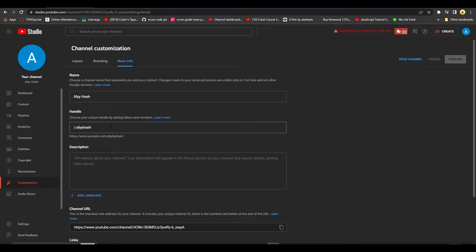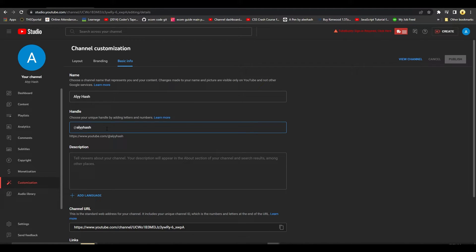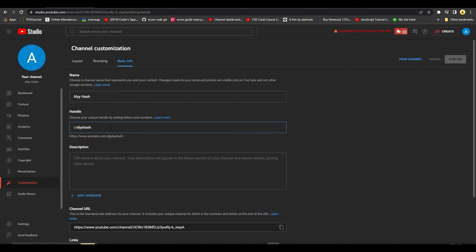You can also add in a description over here. You can also change up your handle as well if you want to, but of course you can do it whenever you want to, but there is a 14 day limit before you can change your handle.